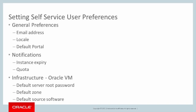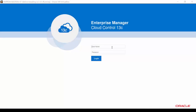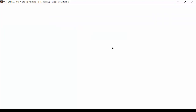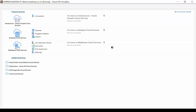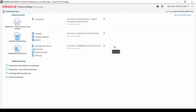We can now take a look at how to set these self-service user preferences. Start by logging in as a self-service user. In this session, the user is SalesSelfServiceUser1, which was created with a role based on the default Oracle Enterprise Manager role, EMSSAUser.